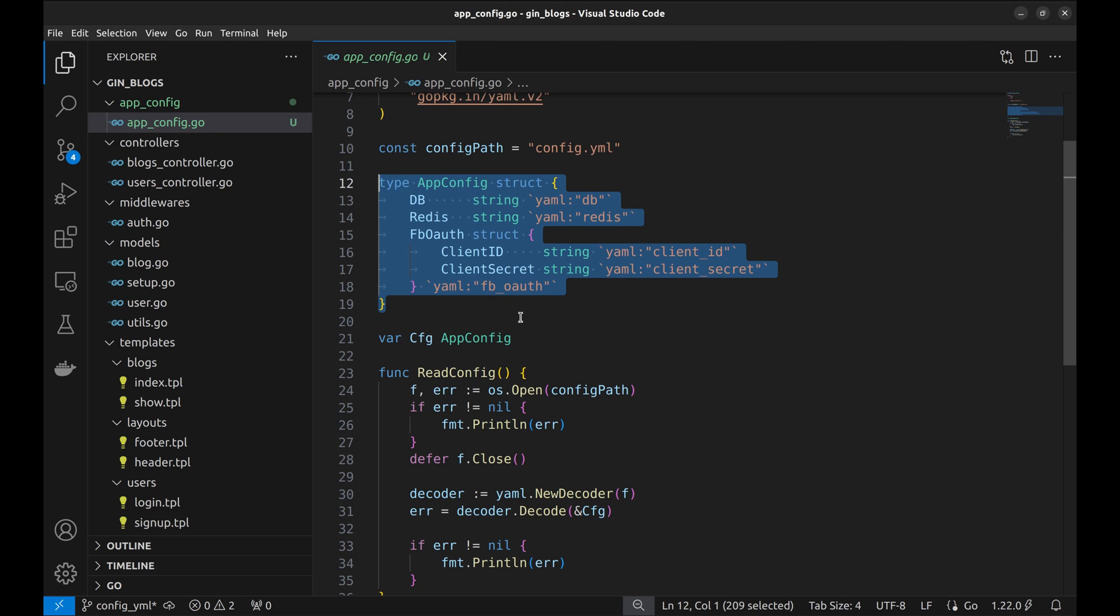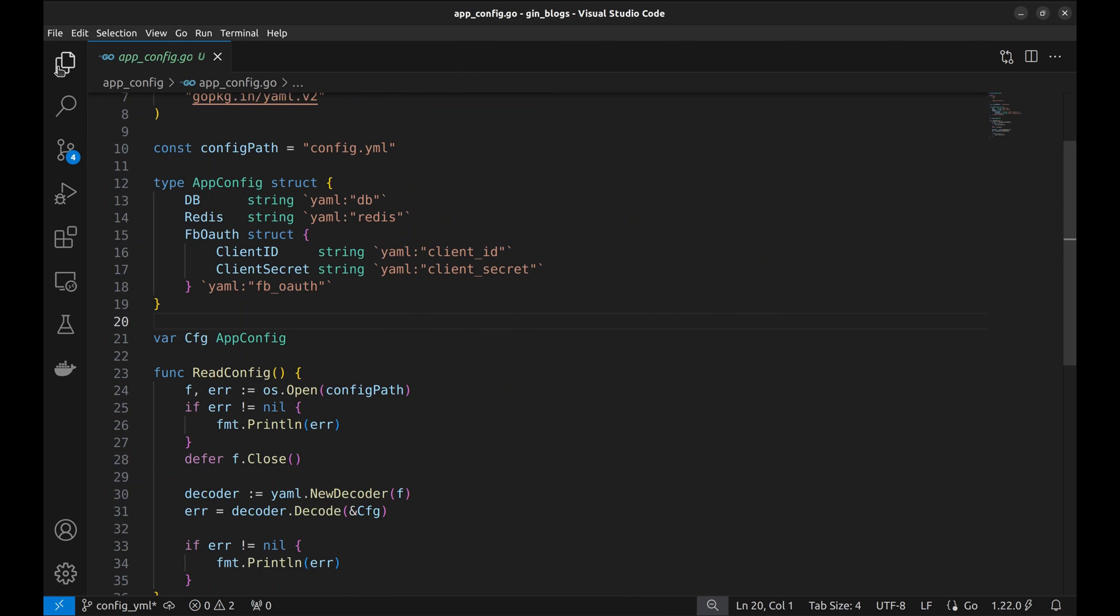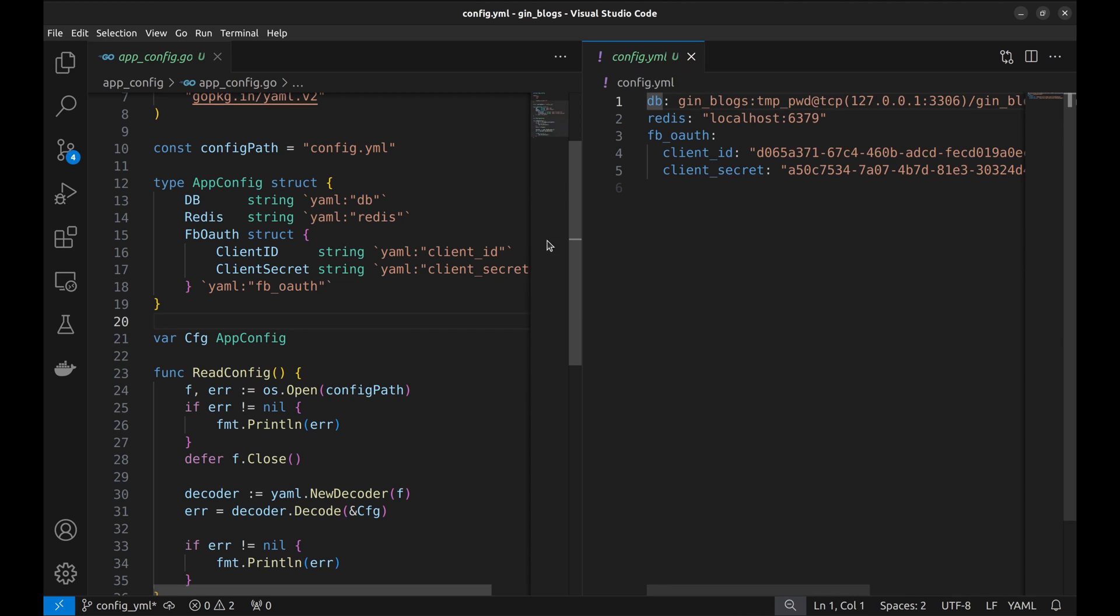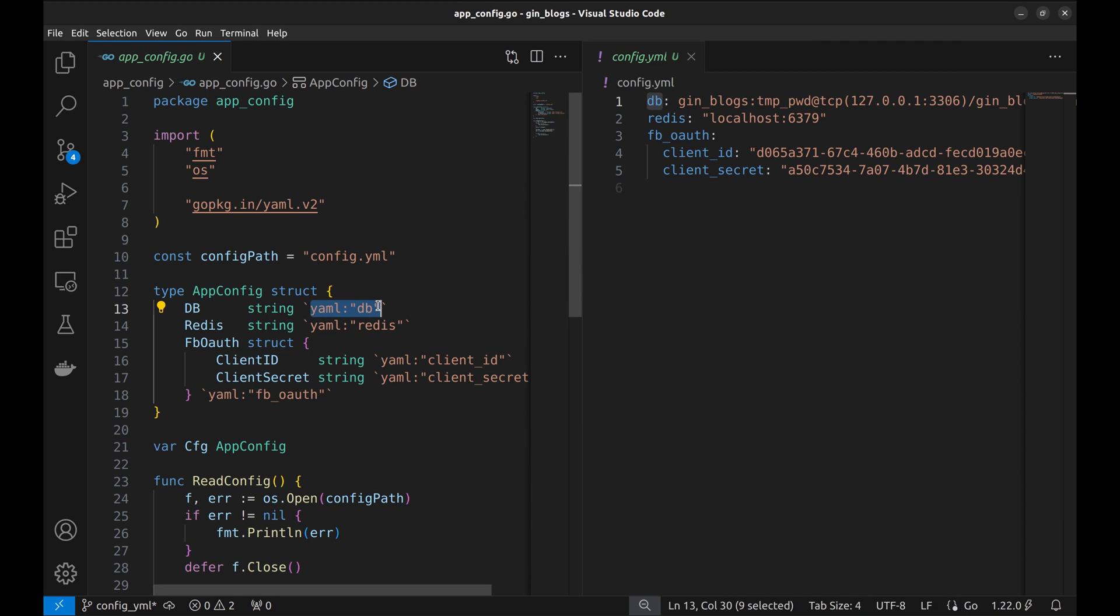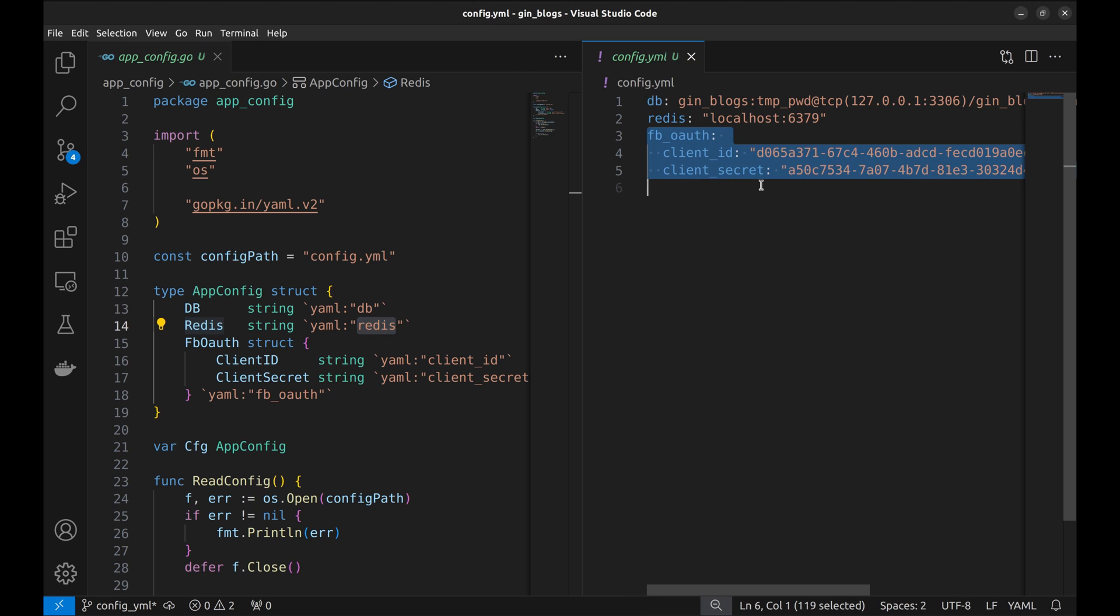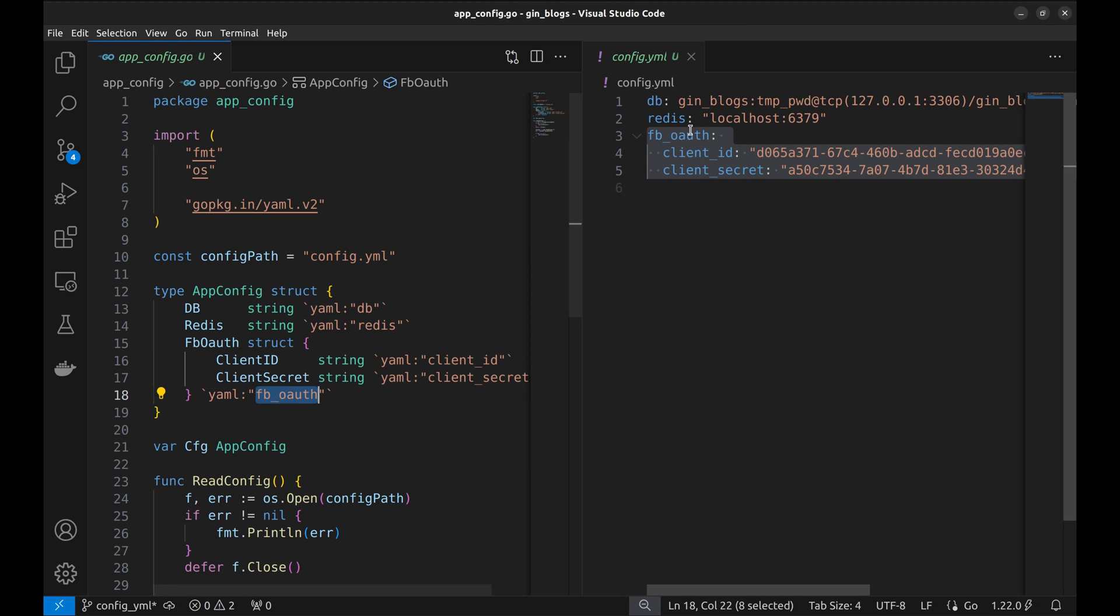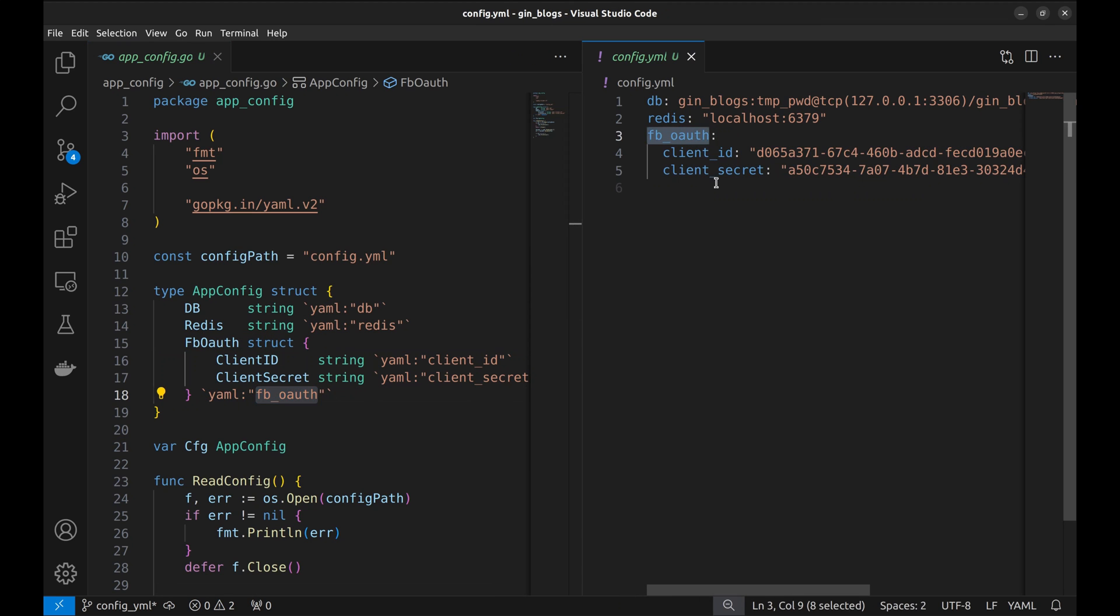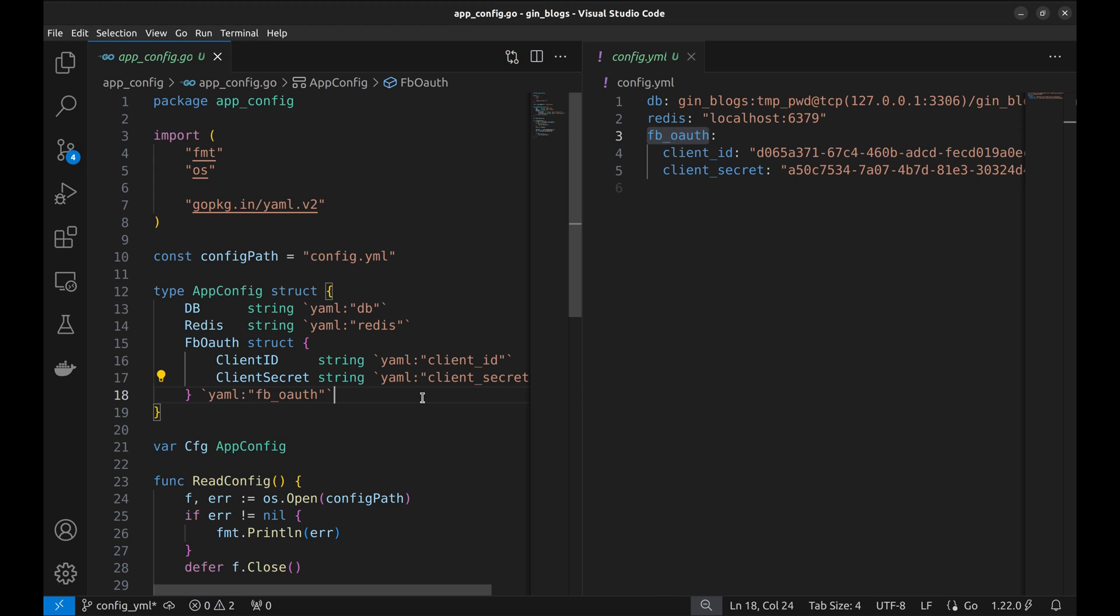This structure stores the config in the application. Let's see how it maps to the YAML file. This DB config is specified in this YAML parameter here. Similarly, Redis is specified. Here is the interesting part. FB OAuth credentials are defined in this structure. This YAML parameter specifies the key from the config file. Similarly, client ID and secret are specified here.